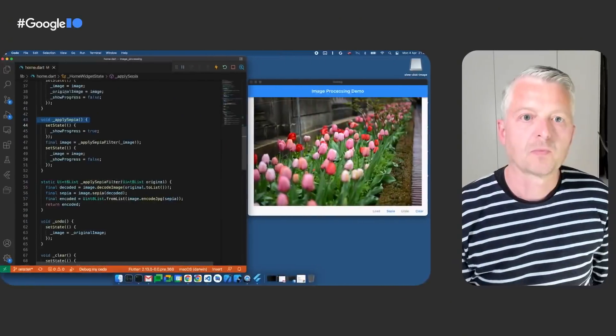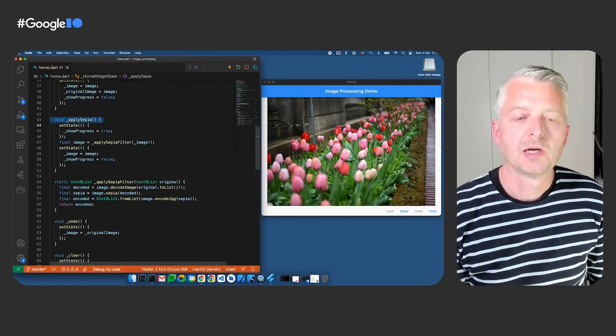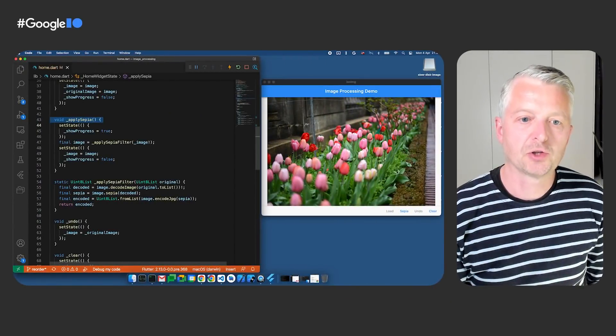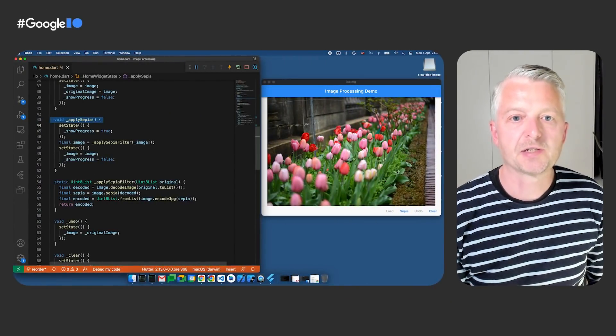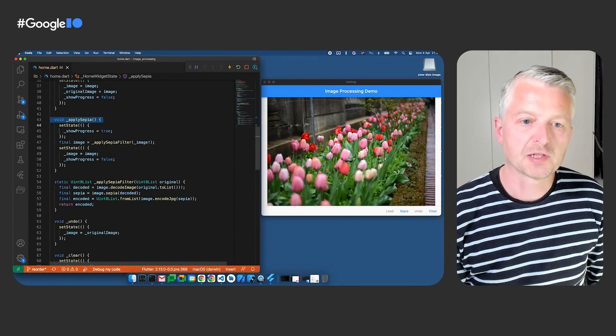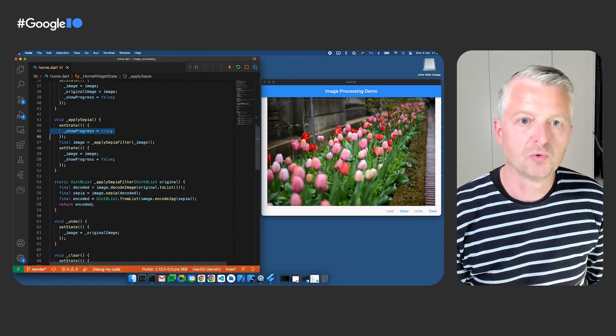A second feature I've been working on for my app is the ability to perform image processing. For example, to apply a sepia filter to add a warm color tone. Here's my current code. First, I set the show progress state to true.